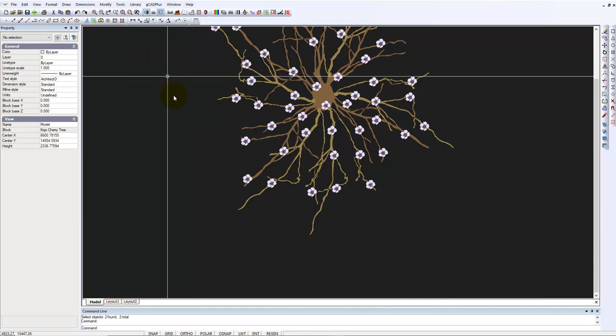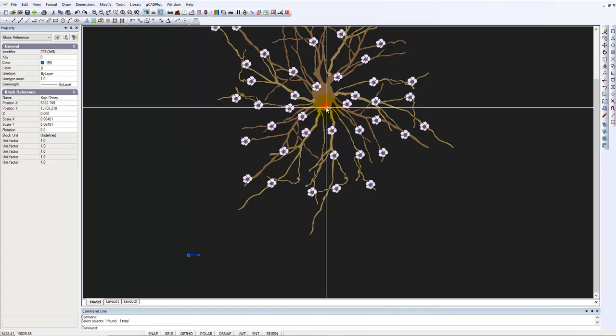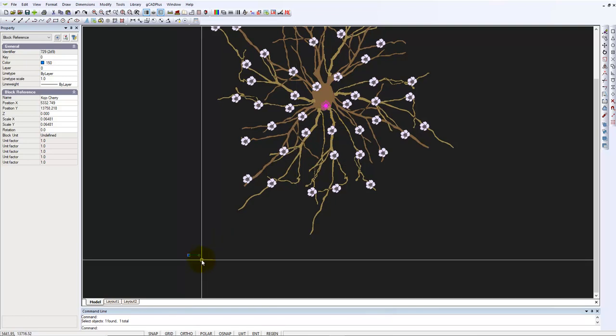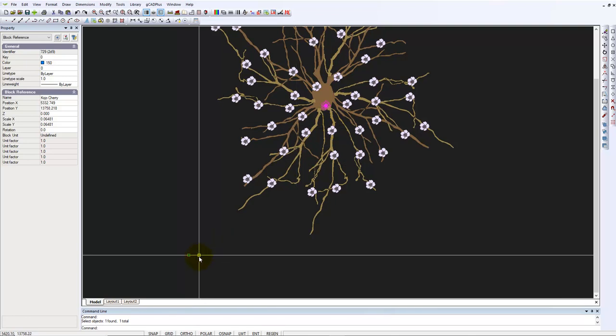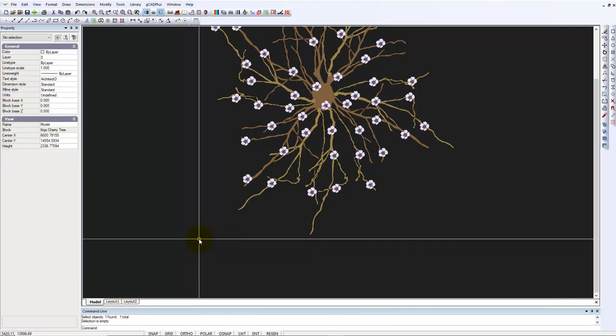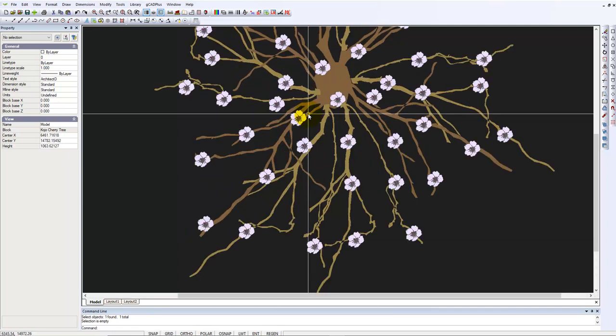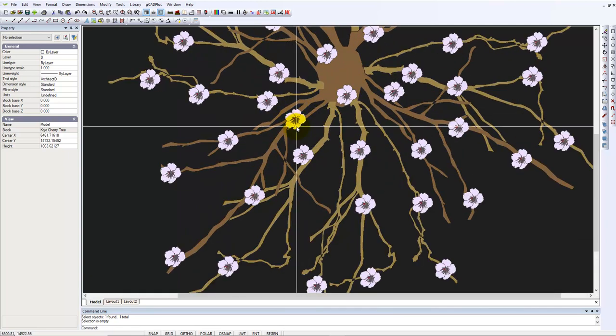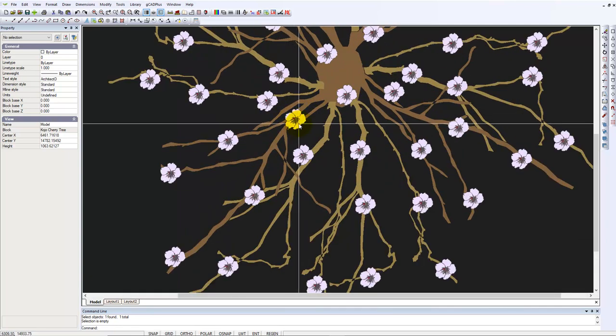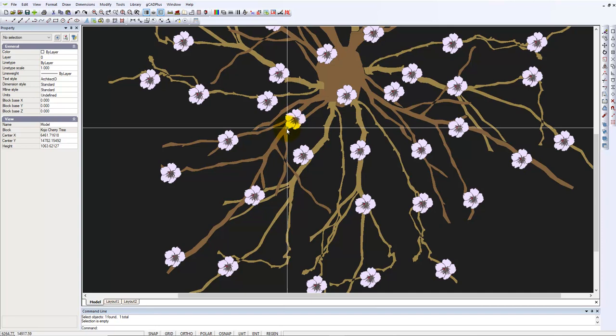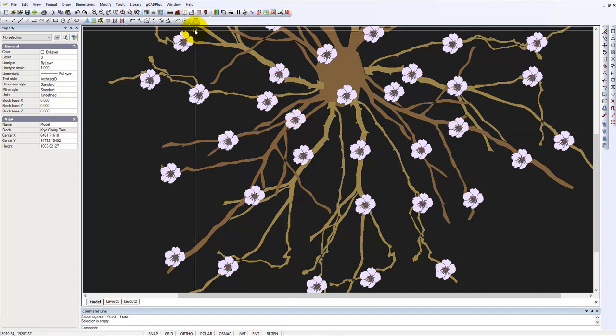But if I pick one of the flowers, which is a block inside a block, notice the handle is way down here. What that tells me is that the base point of the symbol here is not set correctly.